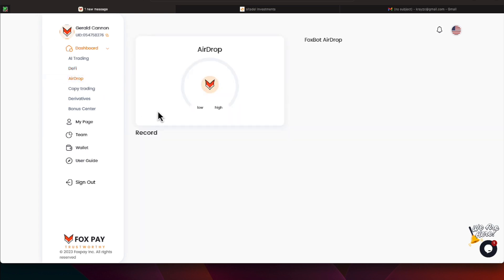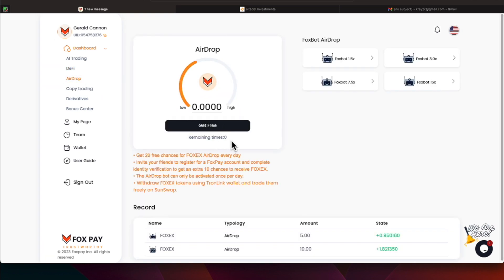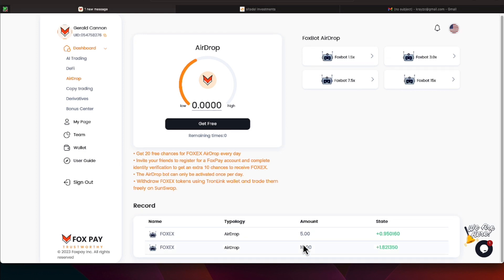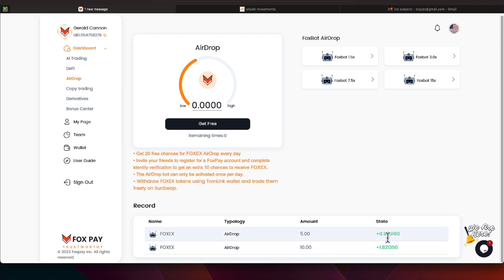We'll come over here to the airdrop. Whenever you're a member of this program, you can click on these free airdrops every day 20 times, and you can also invest on a 1.5x by putting $5 in there, or $10 on a 3.0x. And then they also have a 7.5 and a 15x multiplier that you can also participate on. Here are some old programs that we participated on and received our various amounts. So $5 gave us 0.95, $10 gave us 1.82.